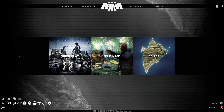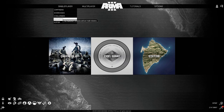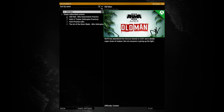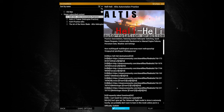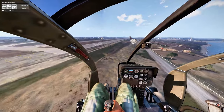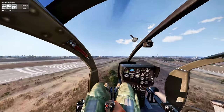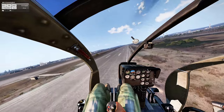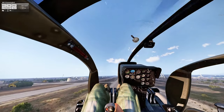Now that you've got the Hell Heli scenario downloaded, just go to single player and hit Scenarios. Highlight Hell Heli and hit Play. When the scenario launches it'll put you in a helicopter at altitude and you can get right into practicing auto-rotations.